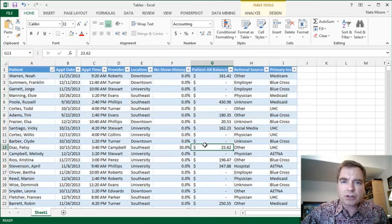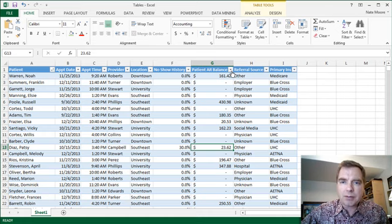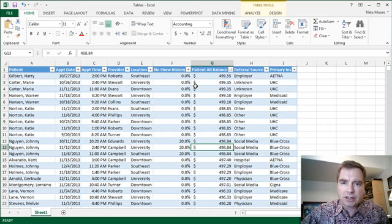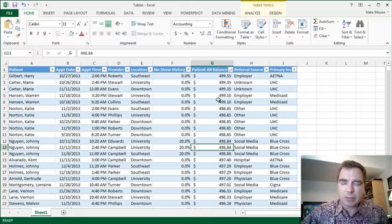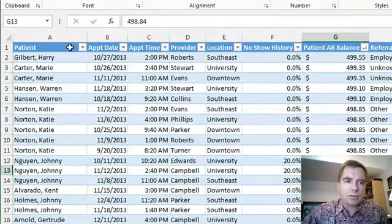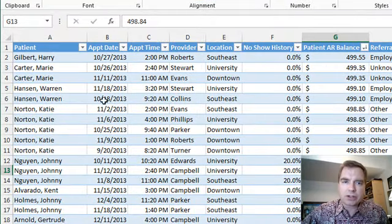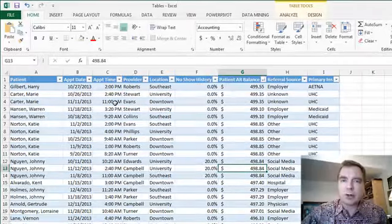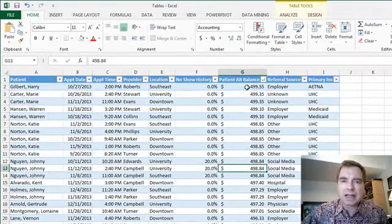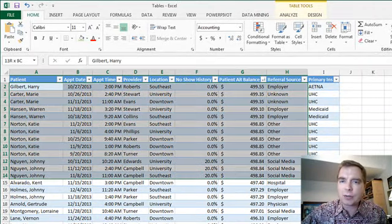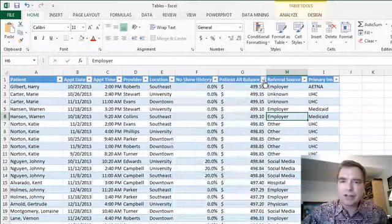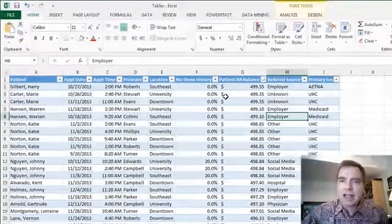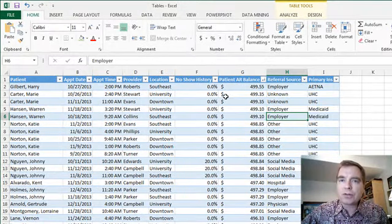Not so in tables. If you want to sort and give me the highest patient AR balance, I can just do that and say, all right, there's the highest balances for patient AR for these patients, and here's when they're coming in and the appointment date and things like that. I didn't have to select anything. I didn't have to worry about the entire range. All I had to do was sort smallest to largest or largest to smallest, and Excel will sort for me very easily.